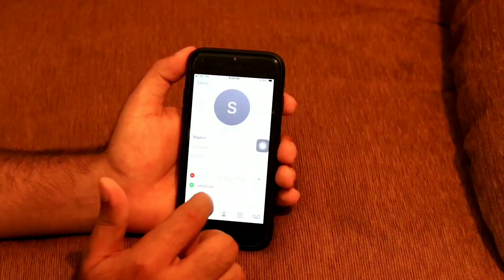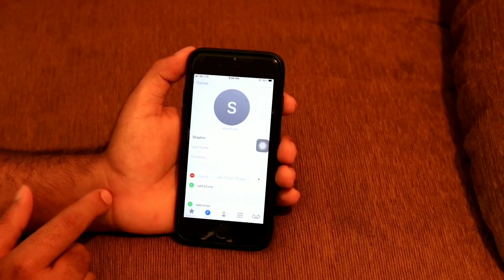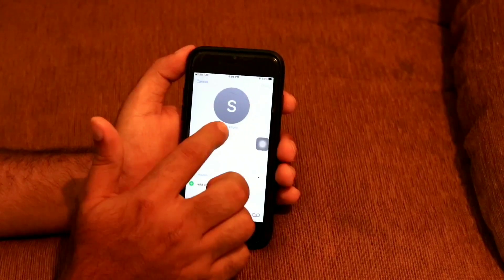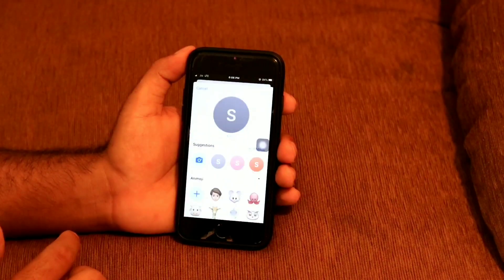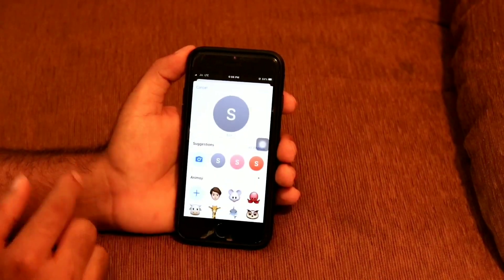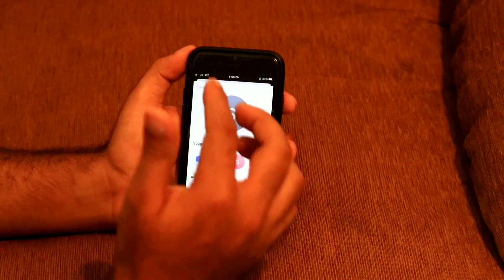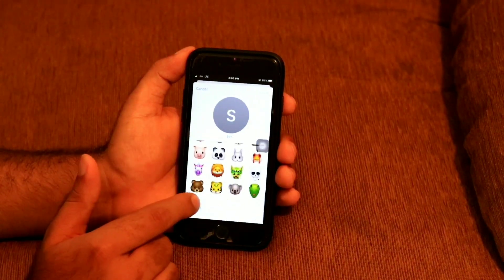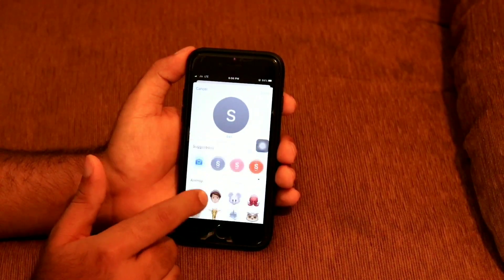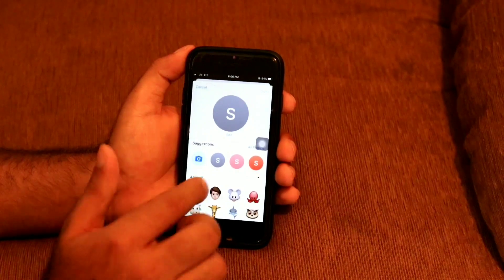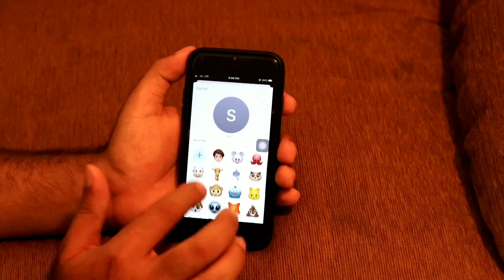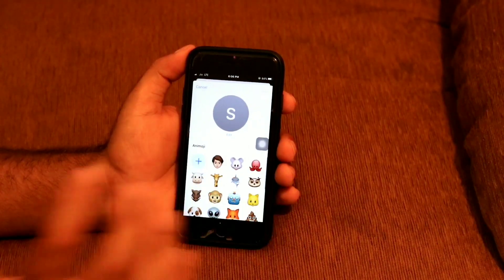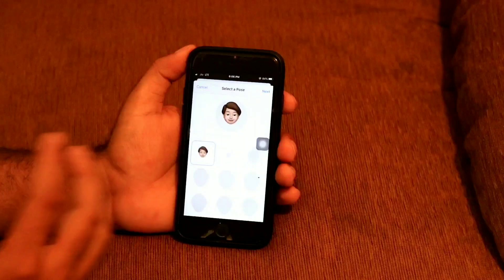Now you have to press over here, and there is one option at the bottom which is asking to add a photo. You have to select this. While you're selecting this, there are plenty of options where you can add Animojis, as you can see — you can add any kind of Animoji.